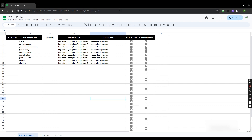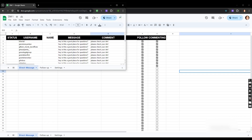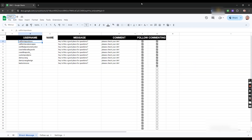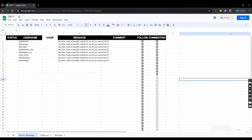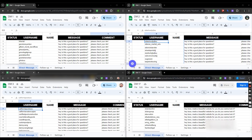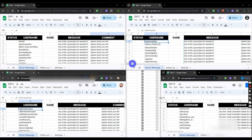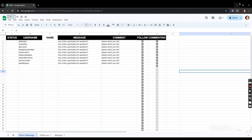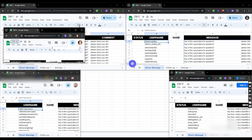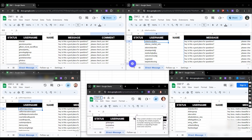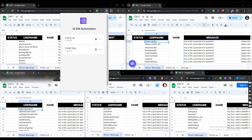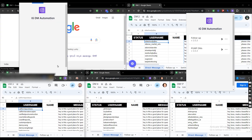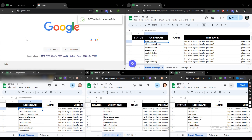Paste usernames into each sheet and send DMs one by one. After a successful cycle, switch the Instagram accounts and repeat the process. Subscribing to a higher plan will reduce the amount of time by half.